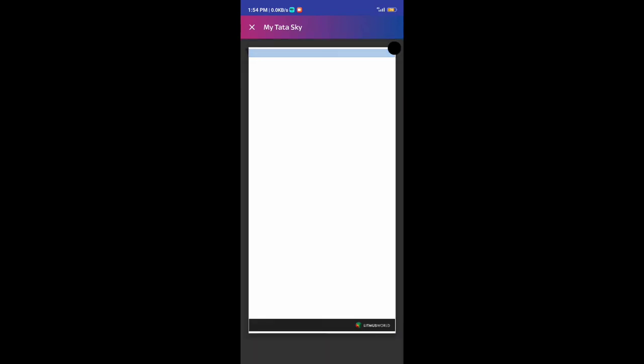If you want to add or remove channels, you can adjust the amount of your channel and add it to your wallet.